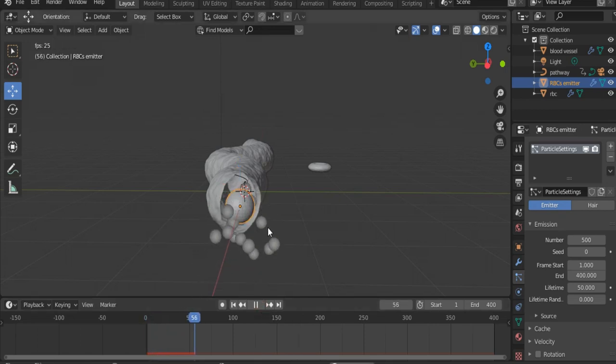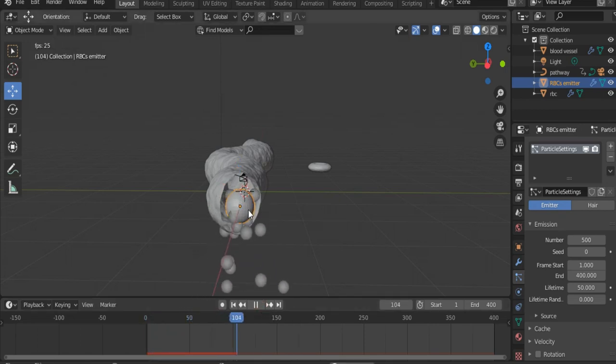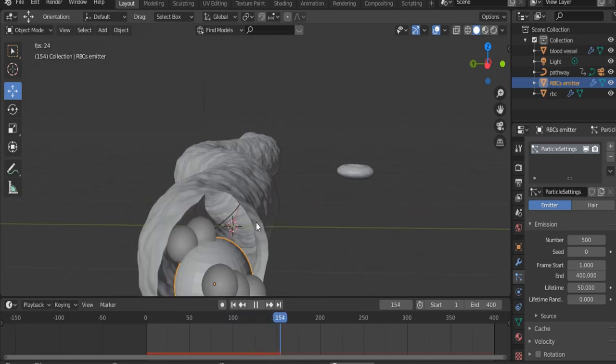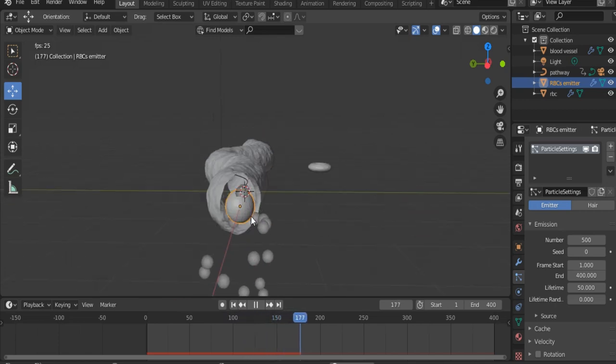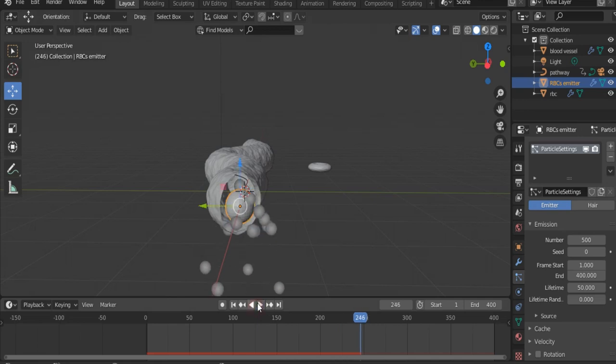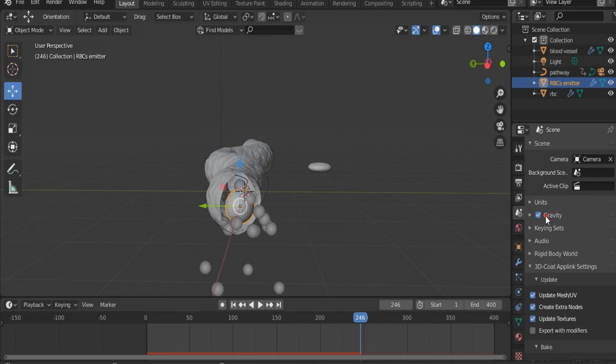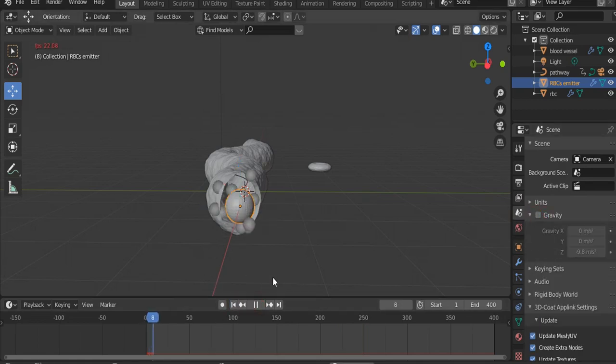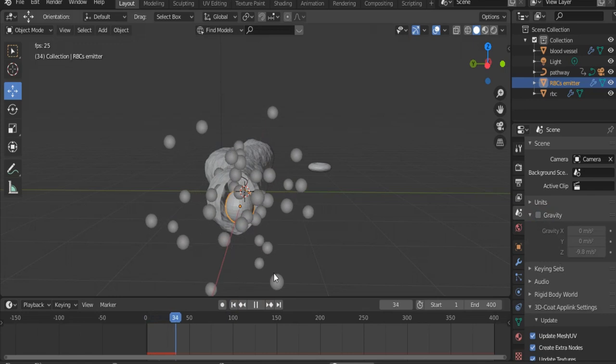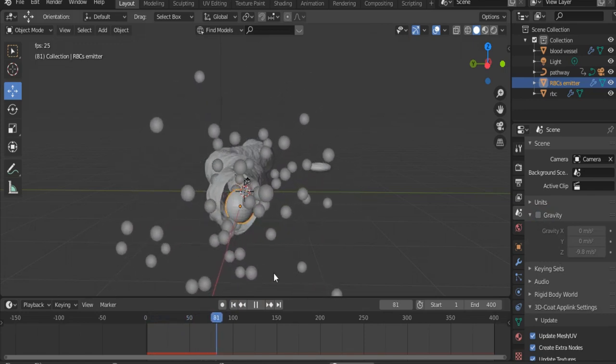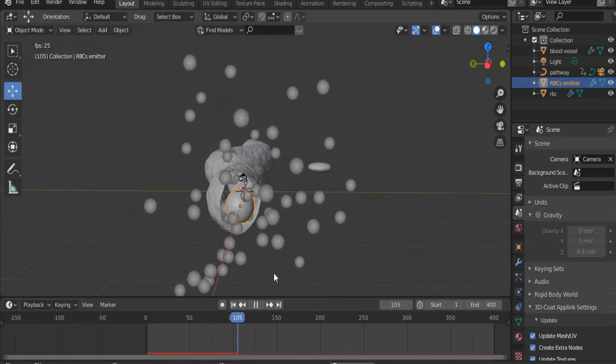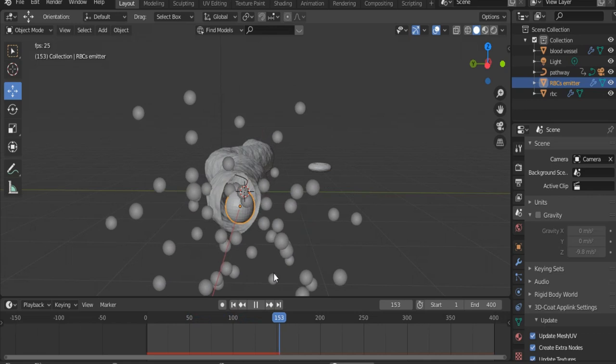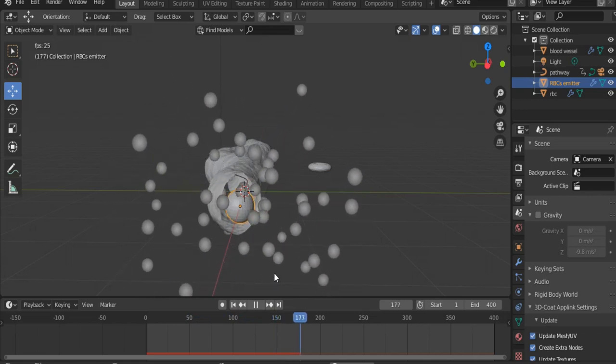That's why we have to go to Scene Properties and turn off gravity. Let's see now. So our particles are emitted randomly and they are not under the effect of gravity.